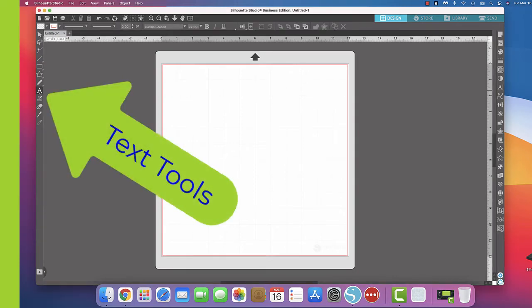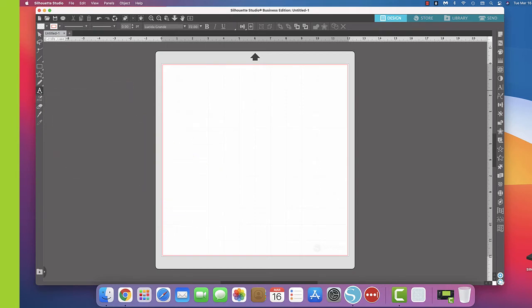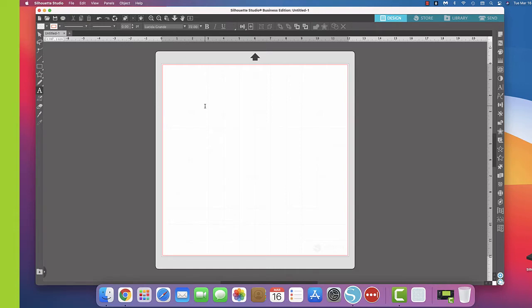We're going to begin over here with this A, which is our text tab, and we're going to click on that. Then you'll see with our mouse this cursor right here. I'm going to click on that, and now I'm going to type a phrase so that you can see what it would look like if you had this phrase on a shirt or on a notebook with vinyl.